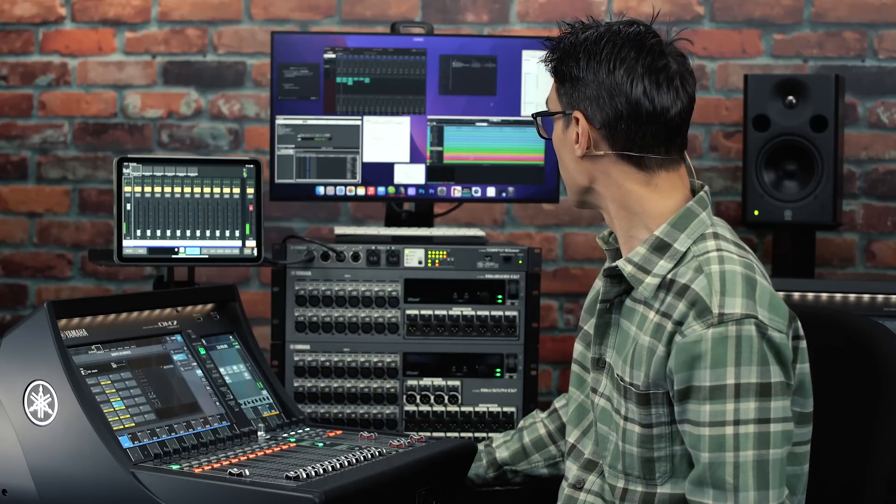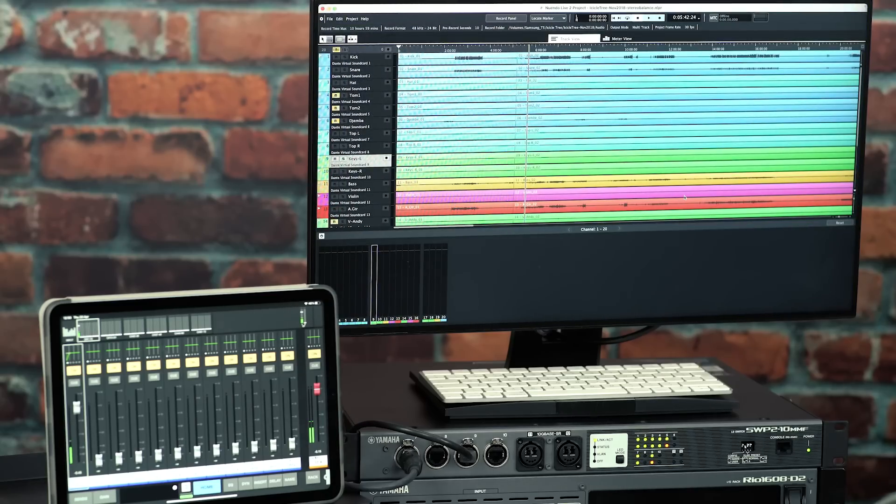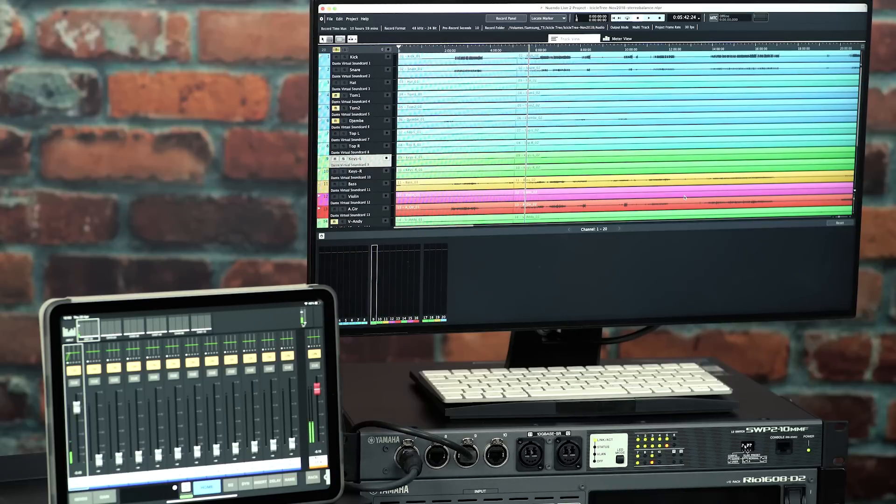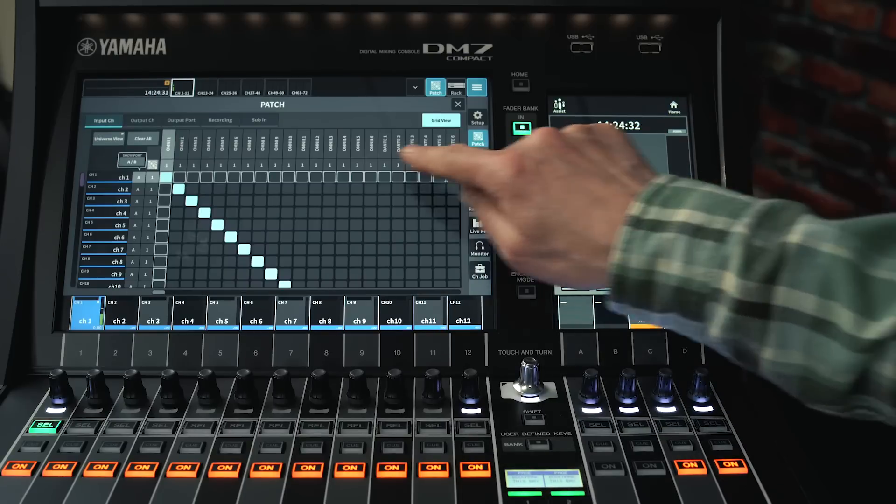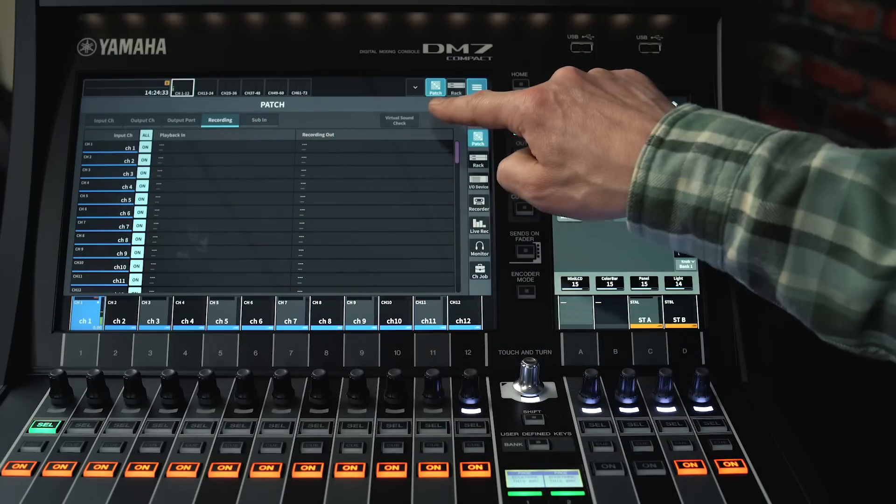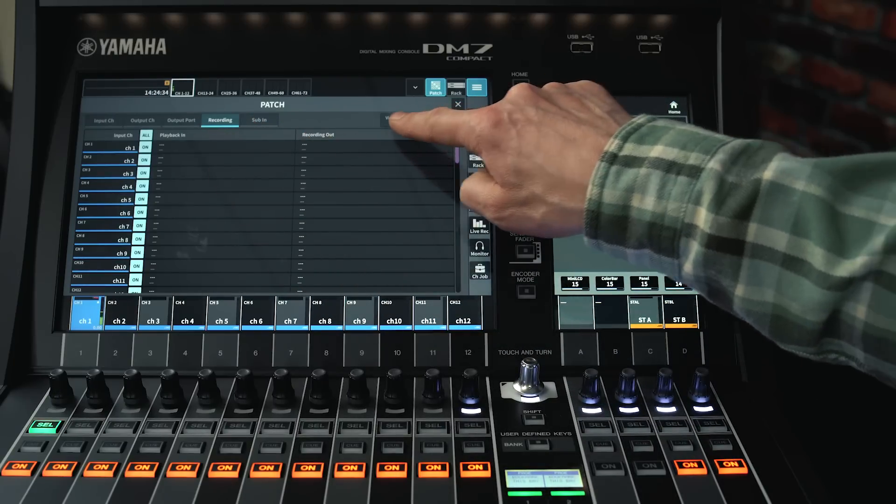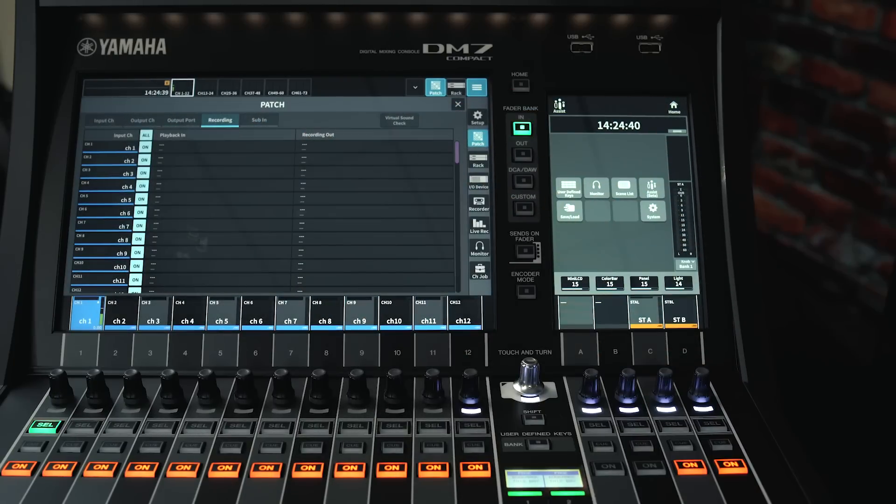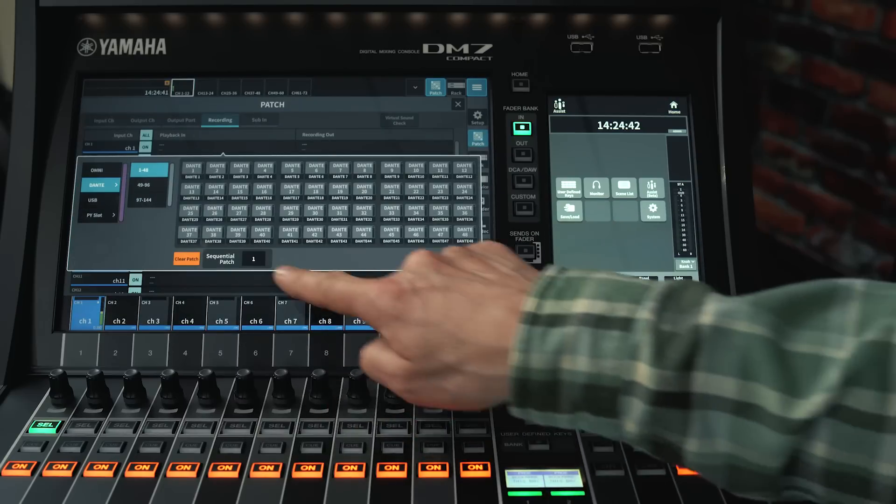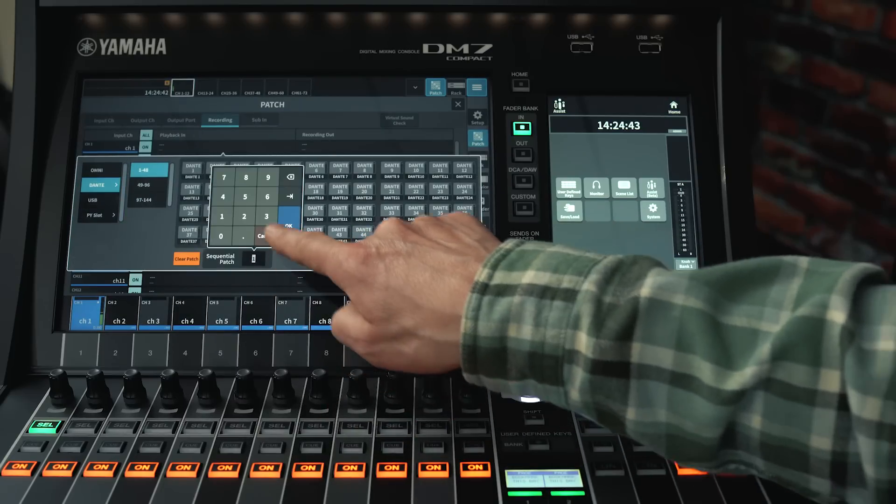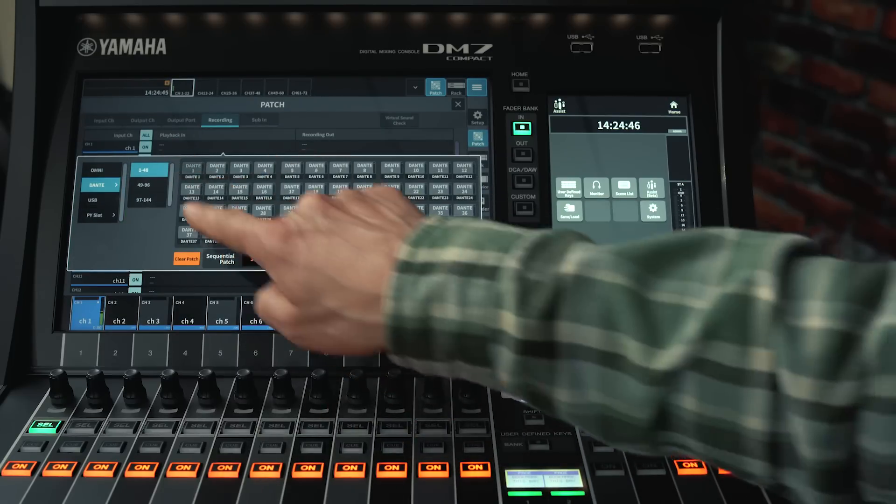Control for Nuendo Live multi-track recording software is provided via the network, and a dedicated recording patch and virtual sound check function is found in the patch menu. There's also a sequential patch shortcut, really useful for assigning a lot of channels quickly.